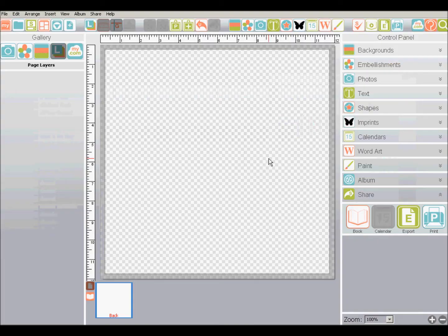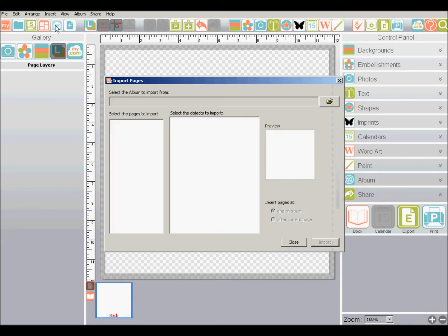I'm going to show you how to do that. I'm going to cancel out of this. The icon that you want to use instead is the import pages icon. From here, click the folder browse button.